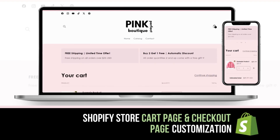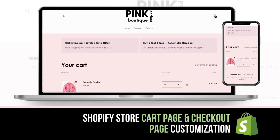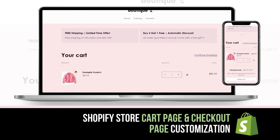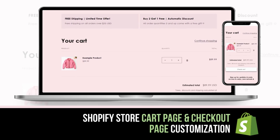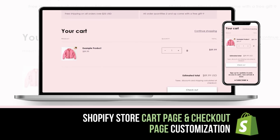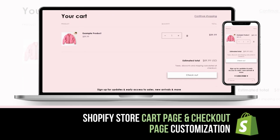Hi guys, welcome back to my channel. I hope you're all doing well. If you're new here, welcome. In today's video, I'll be showing you how to customize your cart page for your Shopify website.